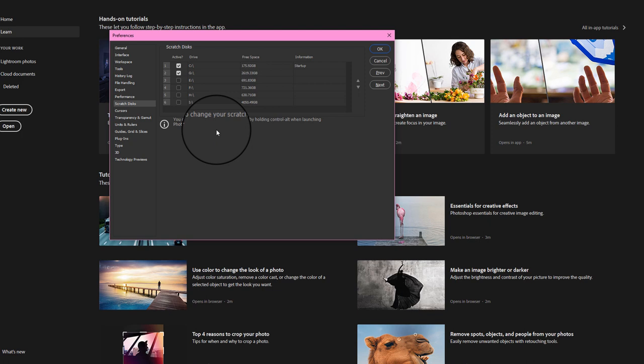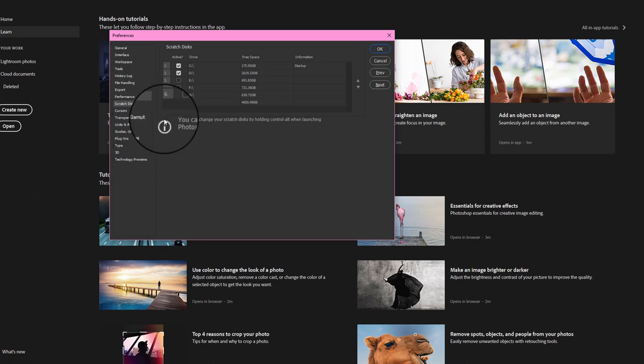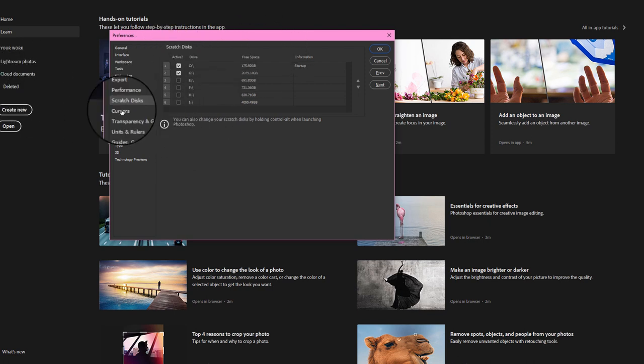Macs tend to work a whole lot better than PCs for this, but unfortunately they're expensive. You can change your scratch disks at any time. If you want to know more about scratch disks in detail, you can Google it or leave a comment below and I'll try to answer any questions about this interface.